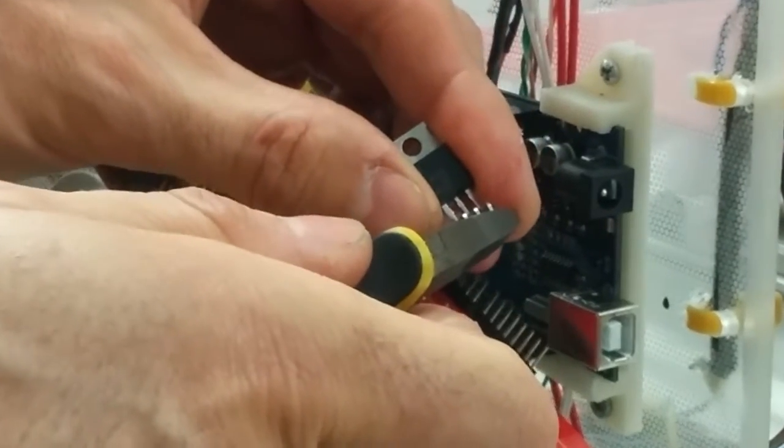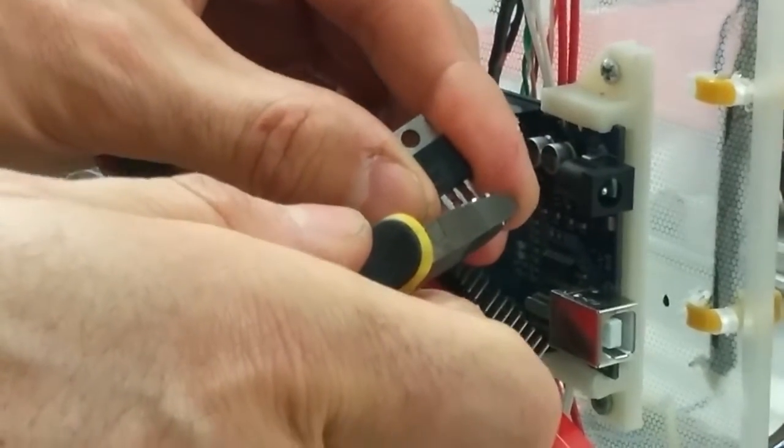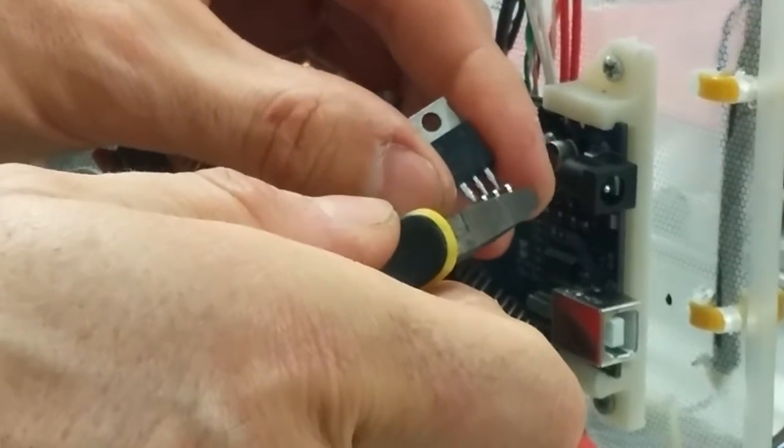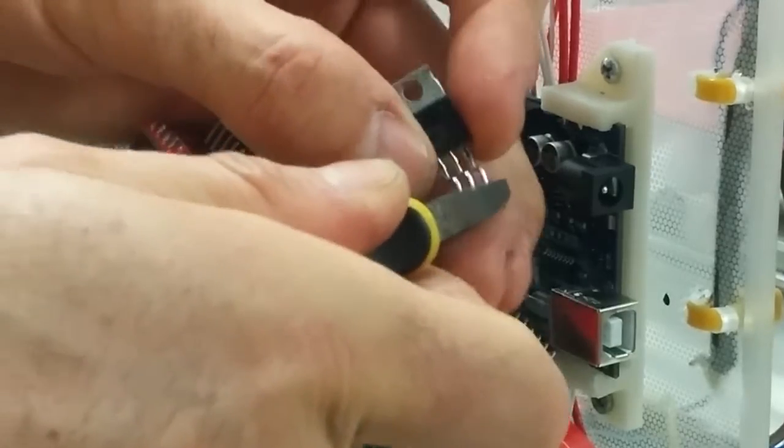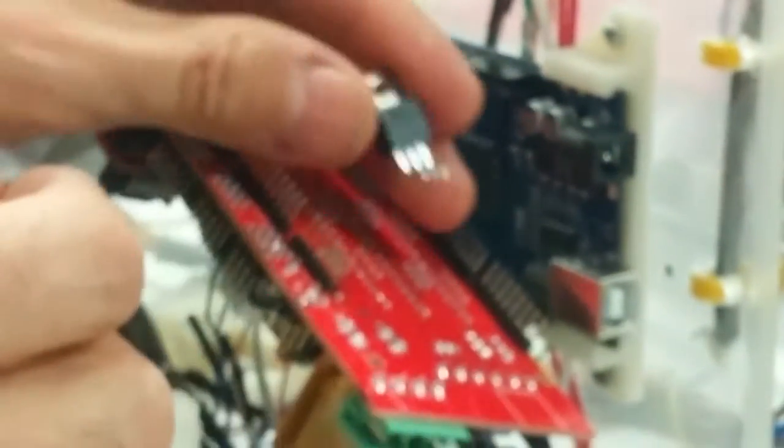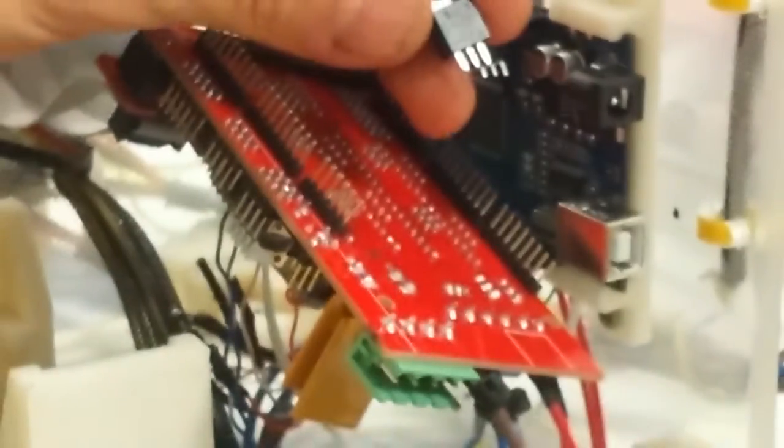And then we're going to trim those legs down. So grab your side cutters, trim them to about three mils. And then we're going to grab a soldering iron, and put that MOSFET down.